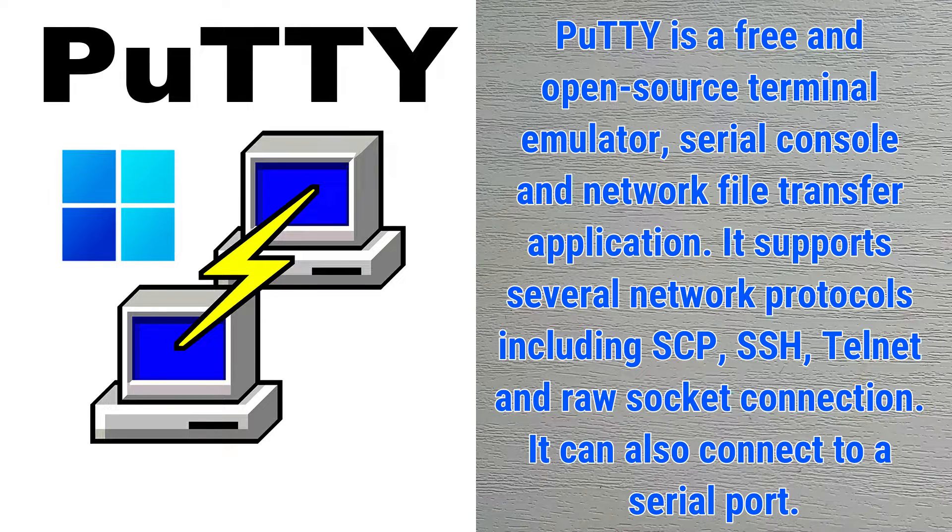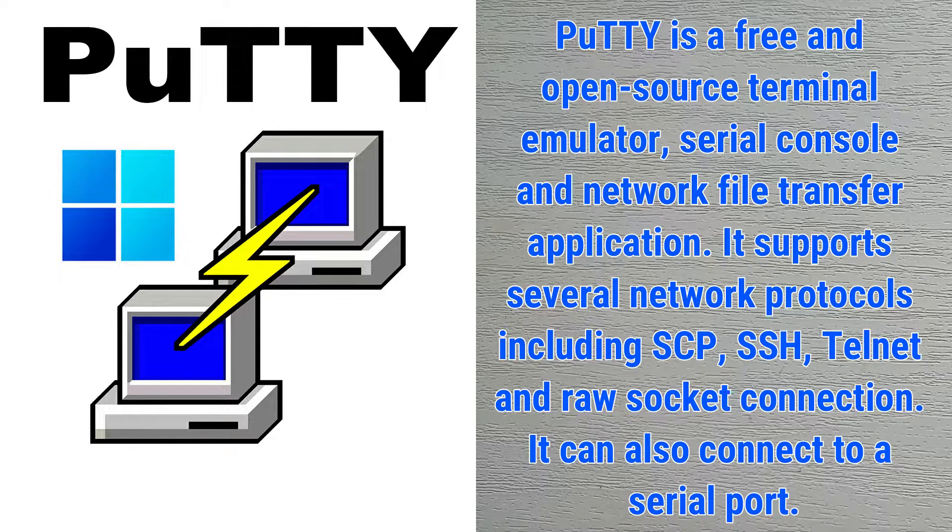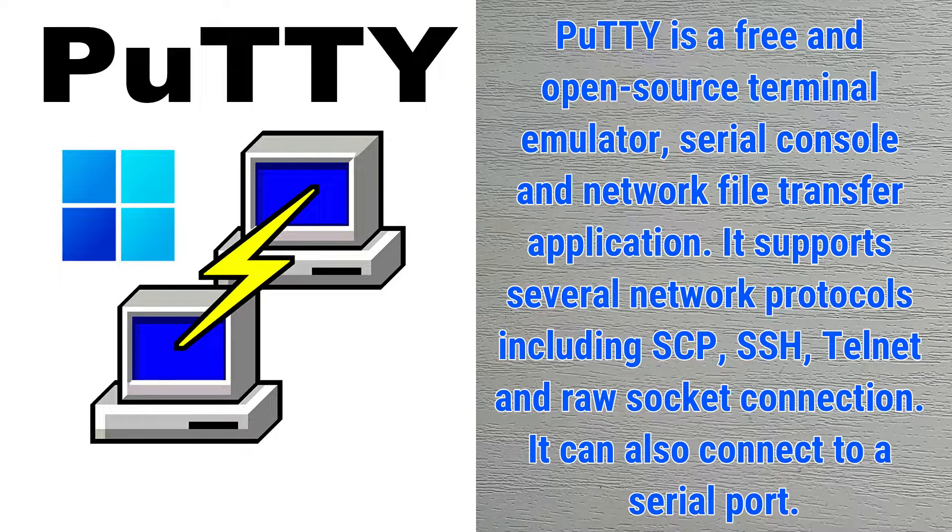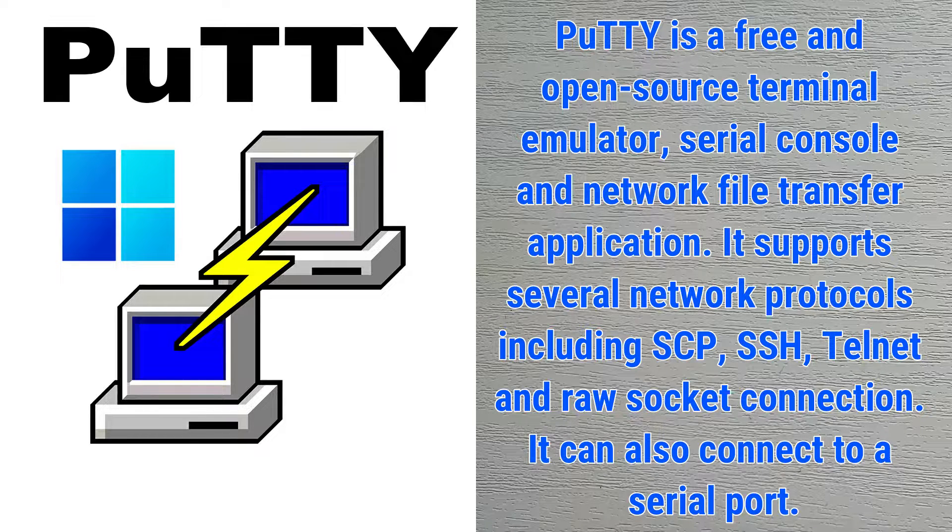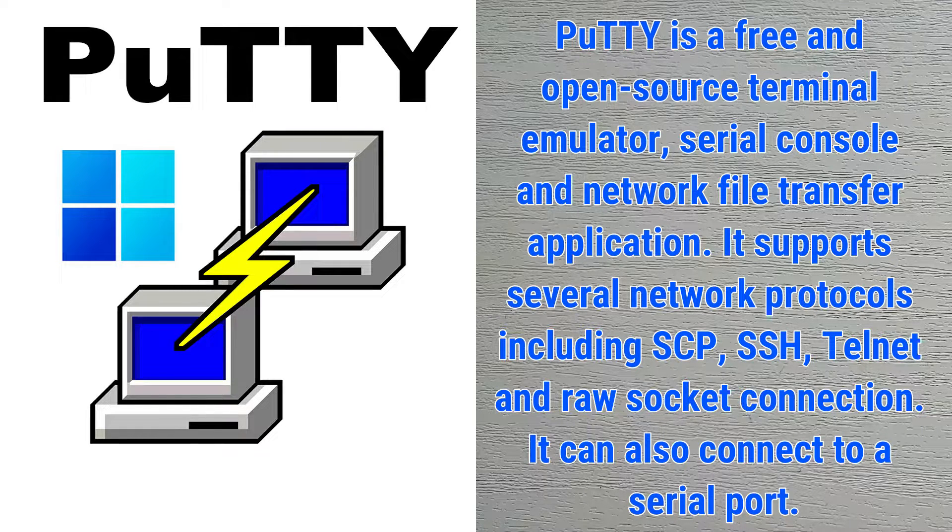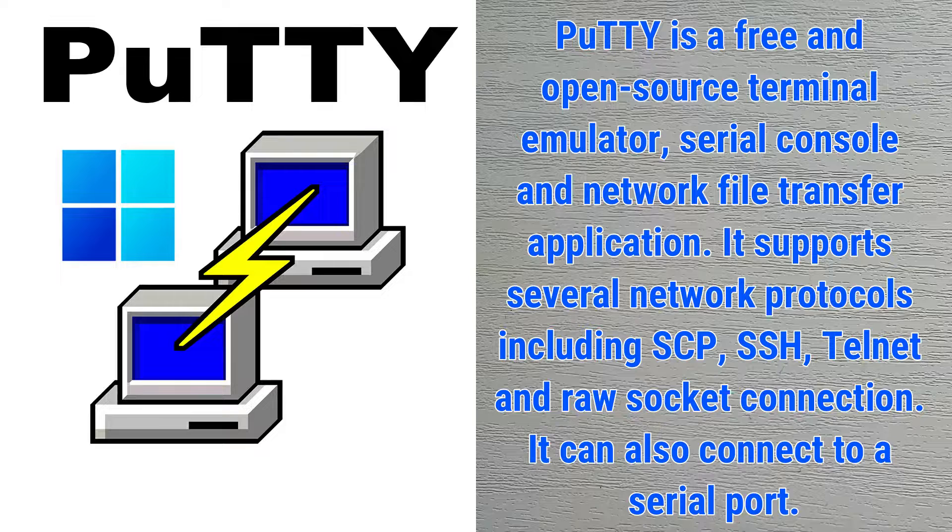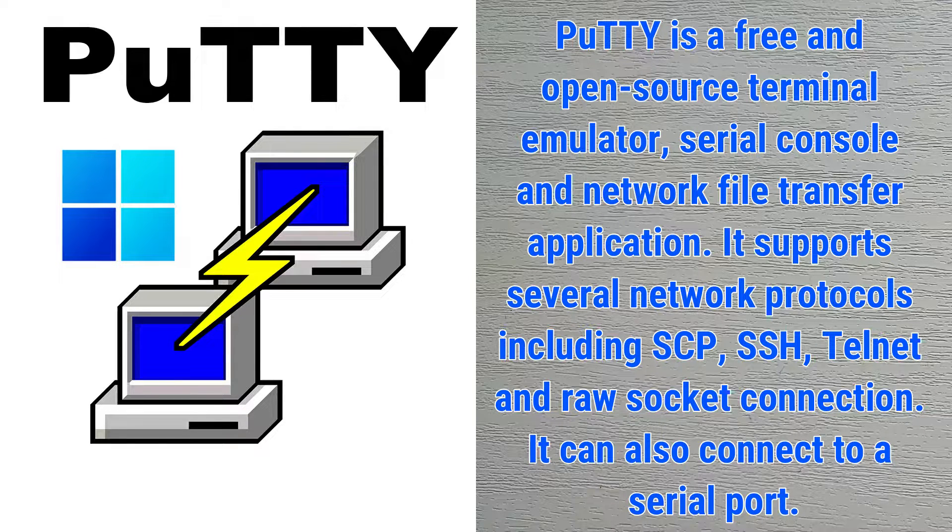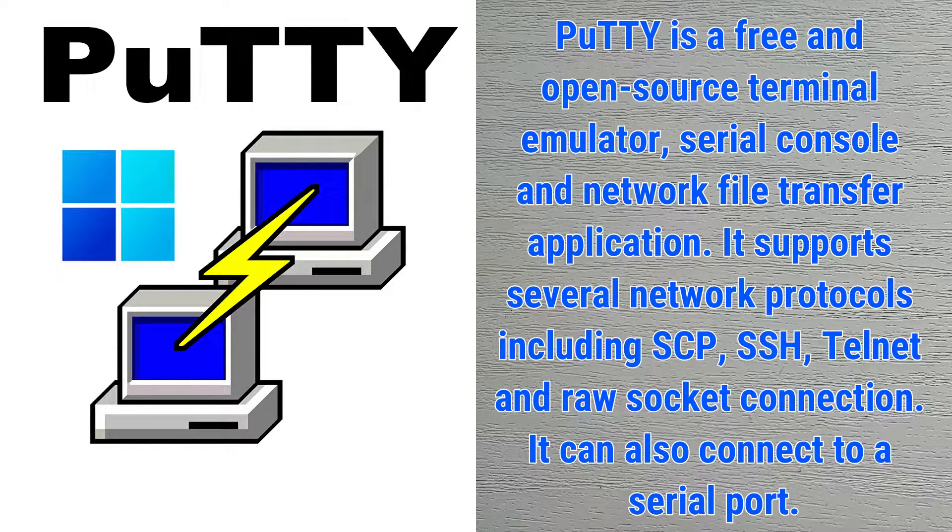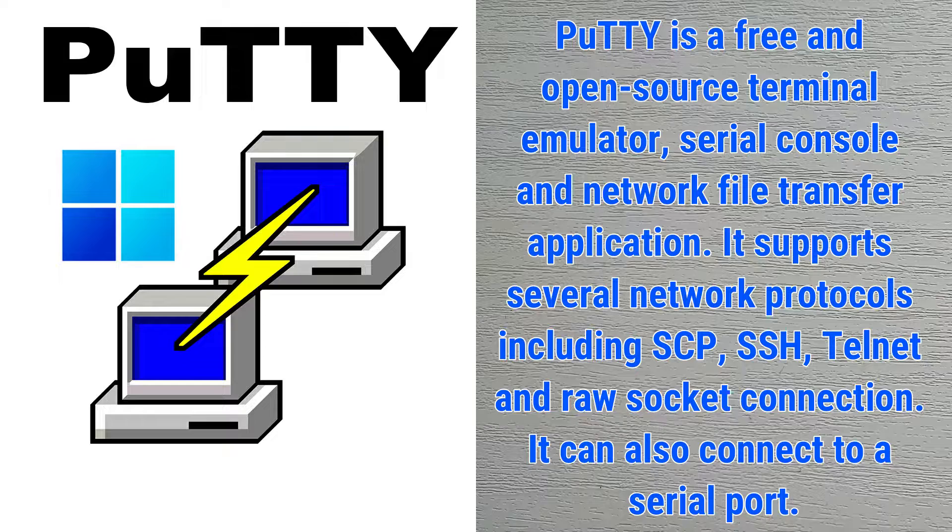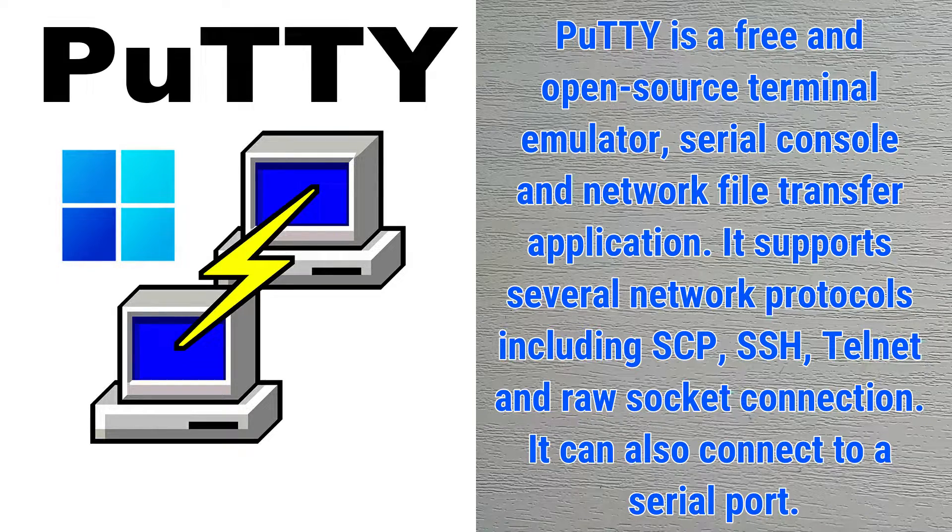PuTTY is a free and open-source terminal emulator, serial console, and network file transfer application. It supports several network protocols including SCP, SSH, Telnet, and raw socket connection. It can also connect to a serial port.